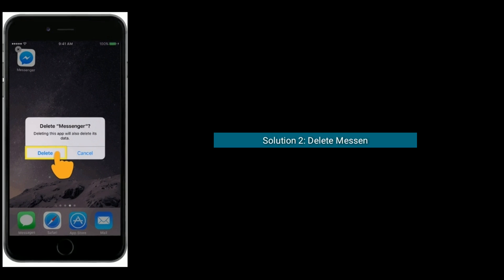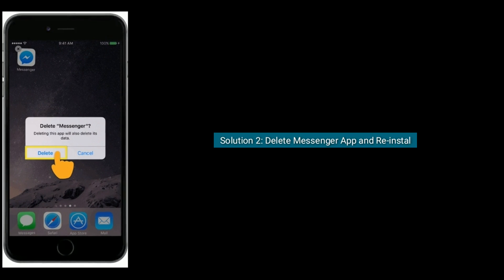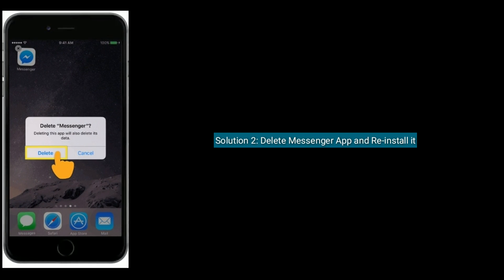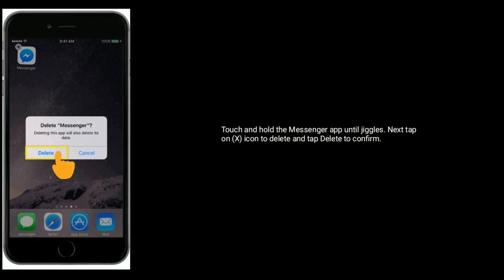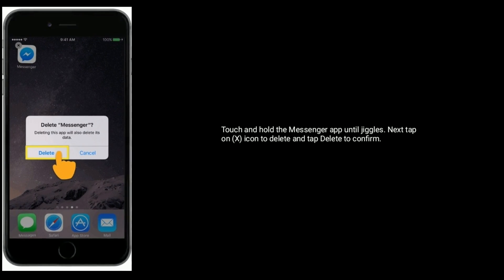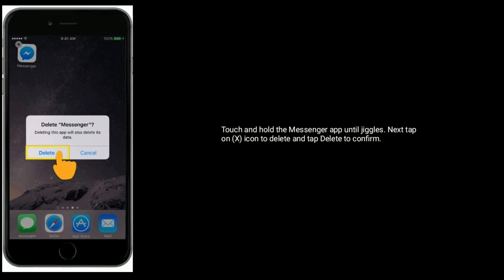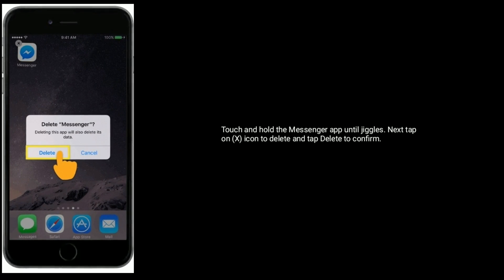Solution two is to delete the Messenger app and reinstall it. Touch and hold the Messenger app until it jiggles, then tap the minus icon to delete, and tap Delete to confirm.